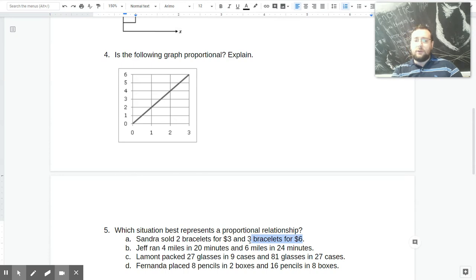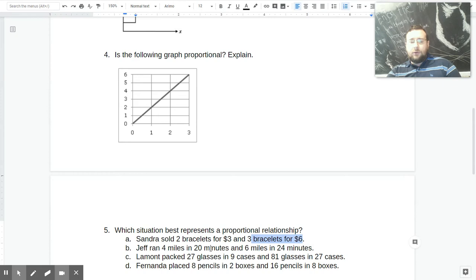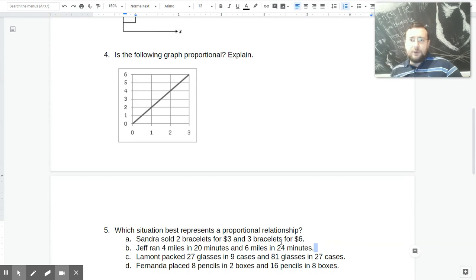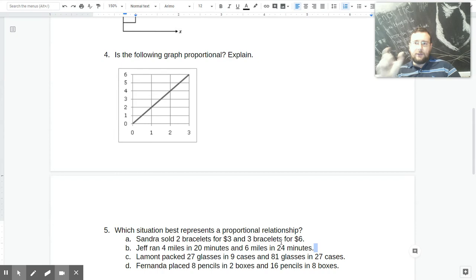The second time she's charging $2 per bracelet because 6 divided by 3 is 2. So that is not proportional. Checking the second one: Jeff ran 4 miles in 20 minutes, so 4 divided by 20 gives 0.2. But 6 miles divided by 24 minutes gives 0.25. Again, not constant. You're looking for the numbers to have the same relationship each time — use the pairings to figure out the unit rate, and if the unit rate is changing, it's not proportional.